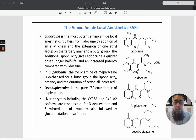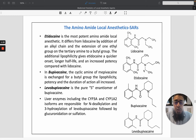In the case of mepivacaine, it contains a cyclic amine. The exchange for the butyl group increases lipophilicity, potency, and duration of action.